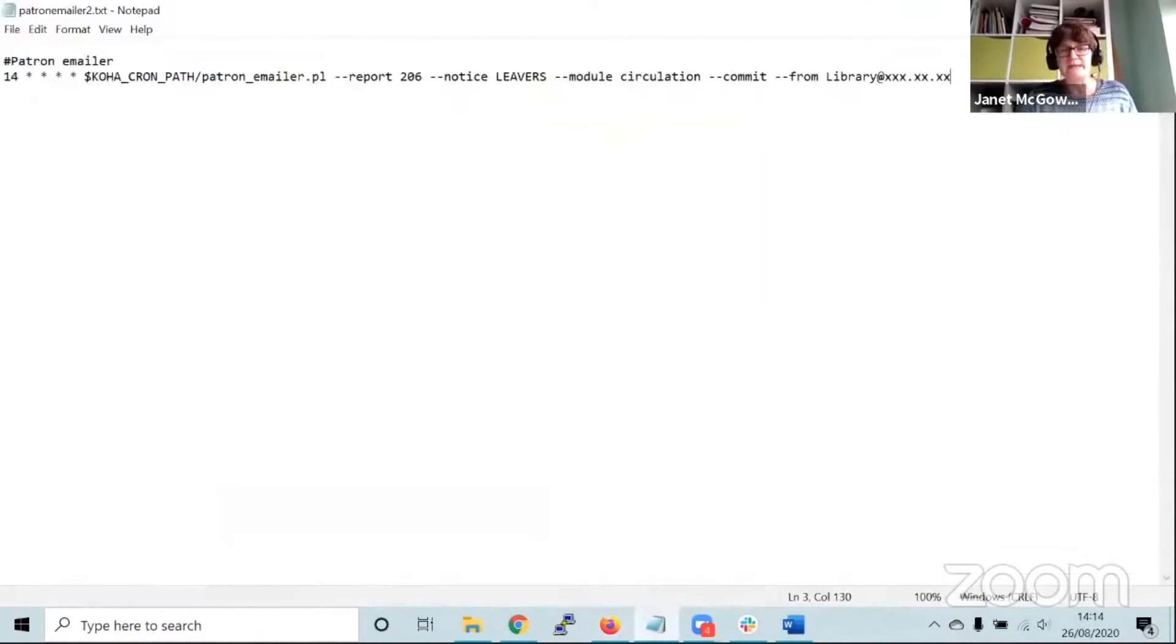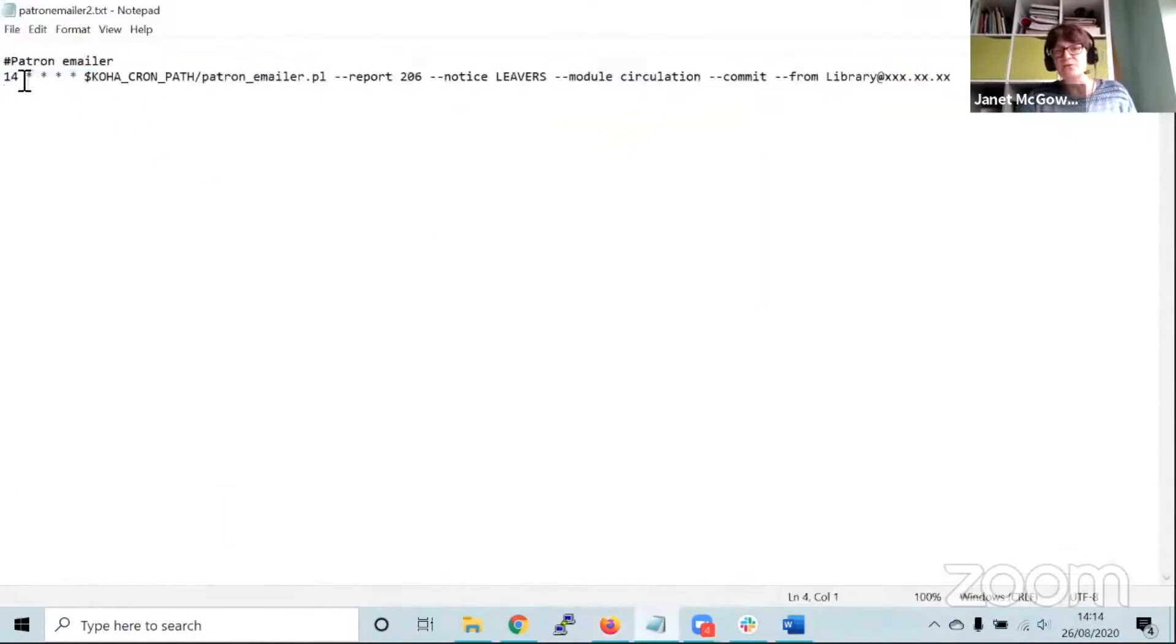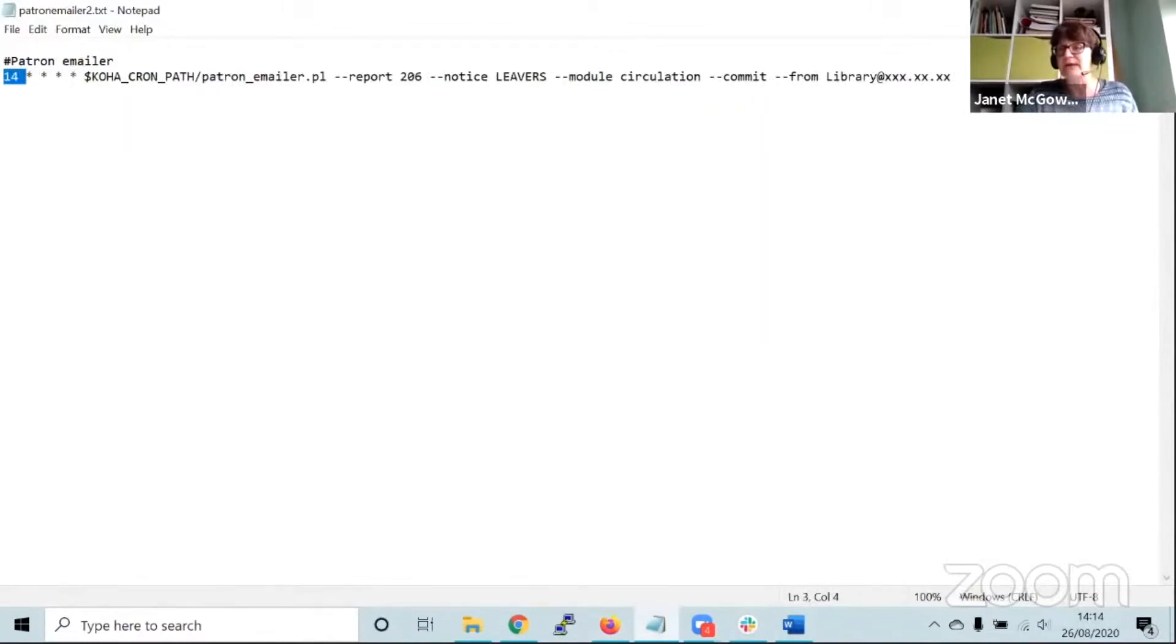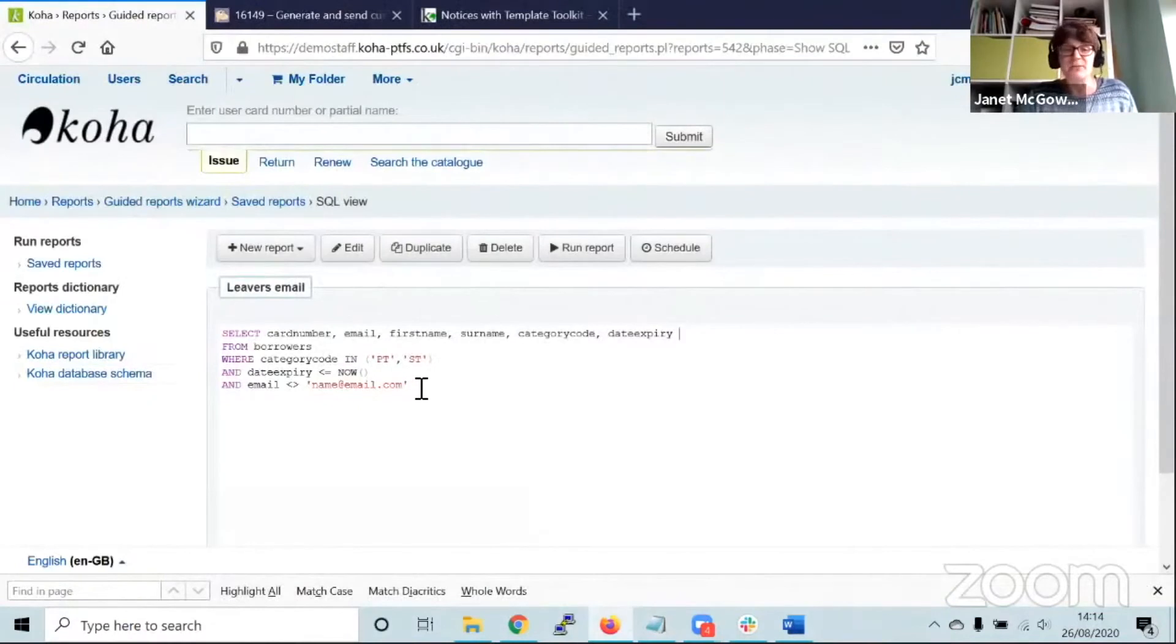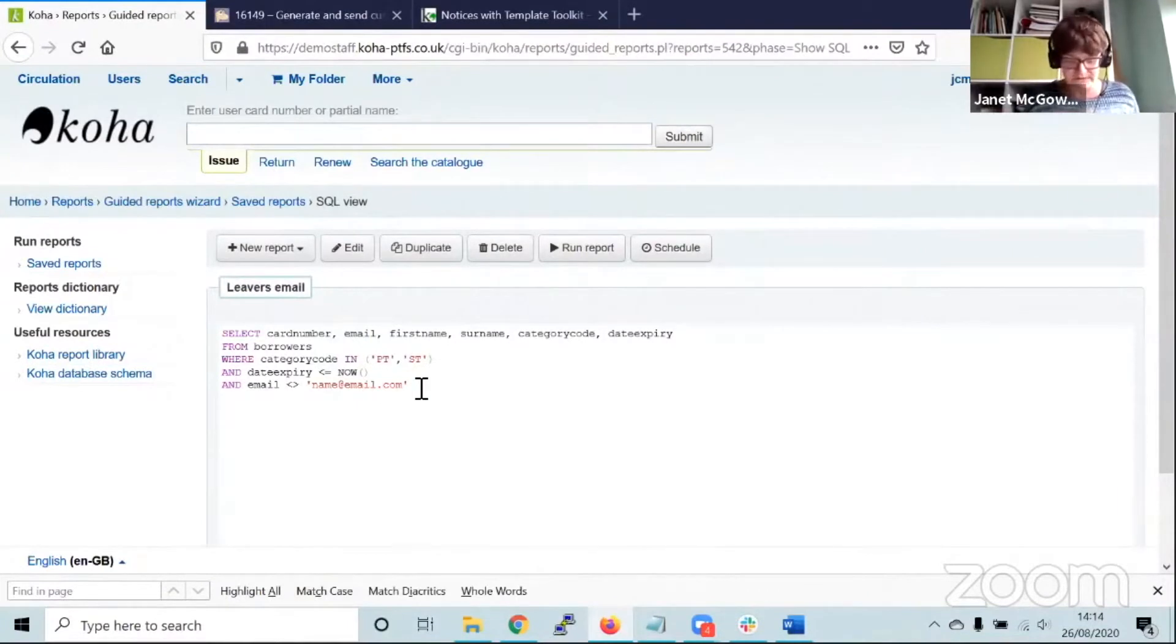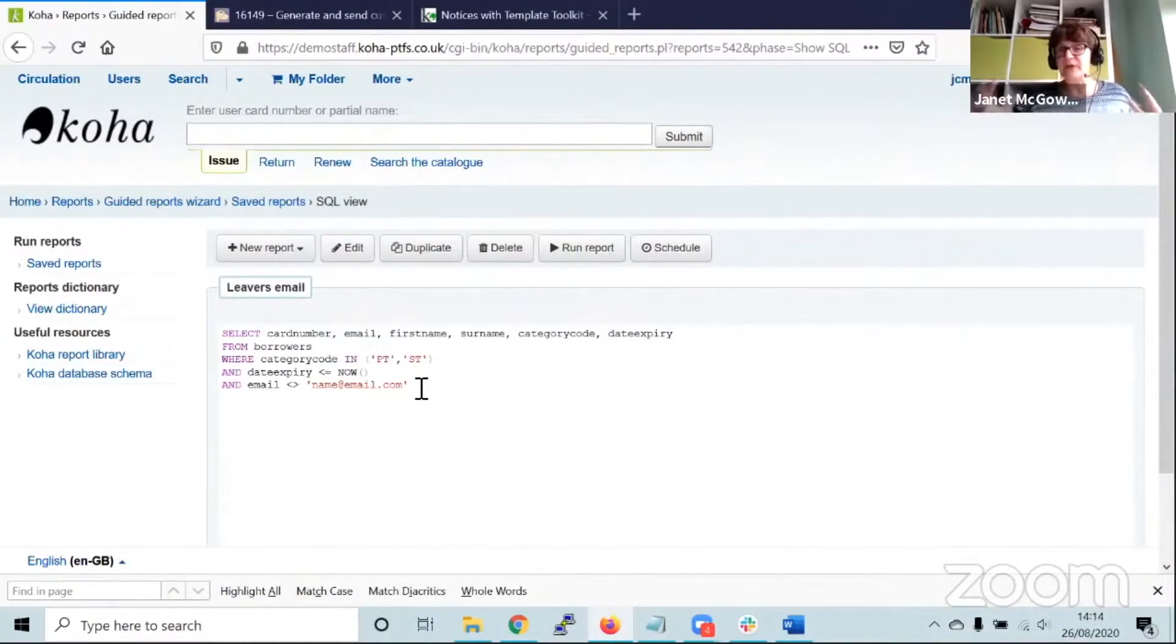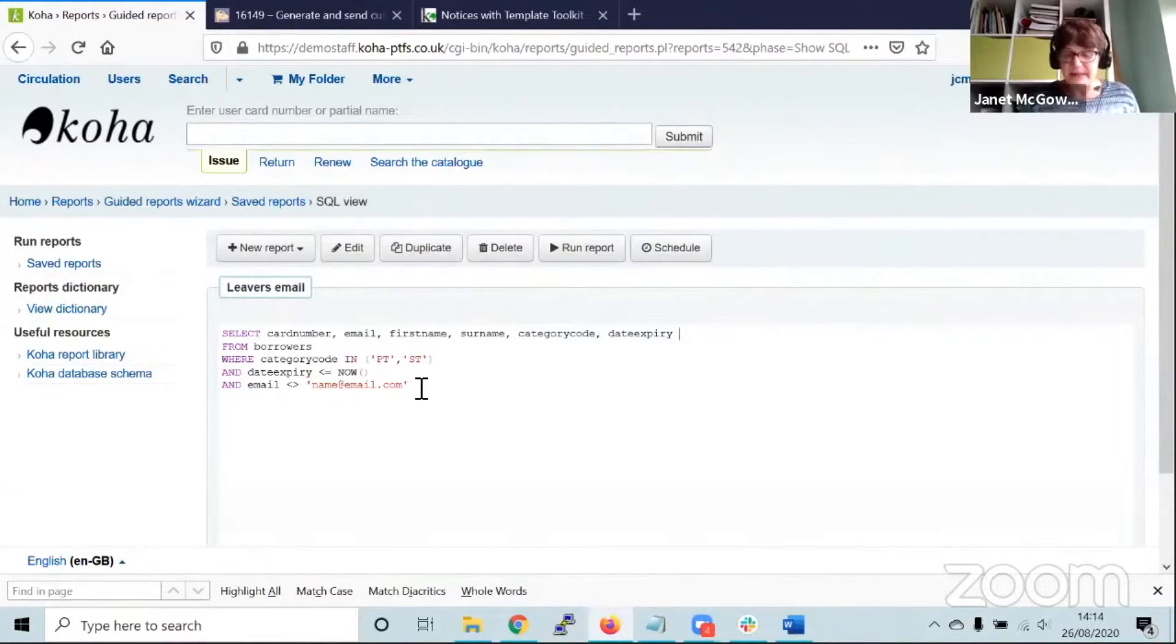With that detail in hand, we simply set it to run on whatever basis. In this case it's going to run 14 minutes past the hour every hour. If it was a leavers notice you might schedule it for June when there's leavers ready to leave the institution. It's very good for regular reports that you might tend to send.